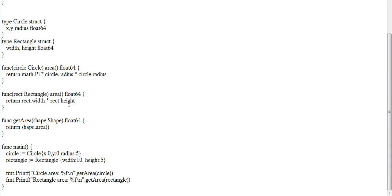That's it about interfaces: interfaces will always be supported by structures. To implement an interface, structures will support the interface, and how they support it is that those method signatures will be specifically implemented there. For example, the generic shape.area given in the type interface is specifically implemented as rectangle.area and circle.area. Let me know if there are any suggestions or comments on this video, and I'll meet you in the next one. Bye!